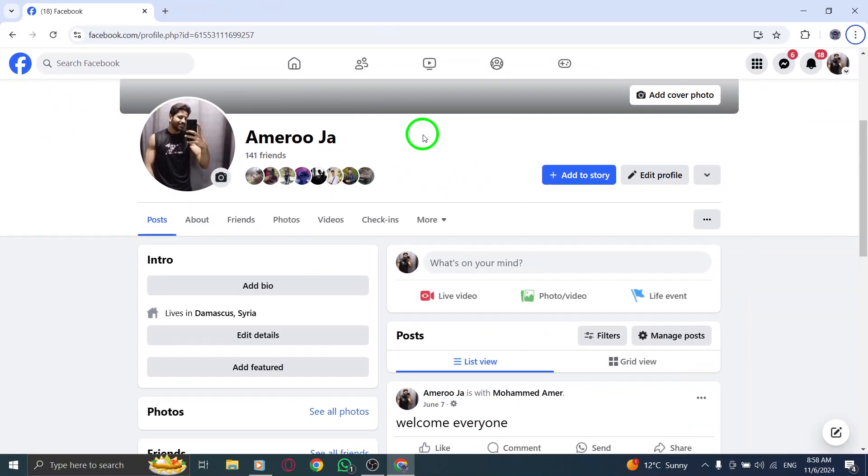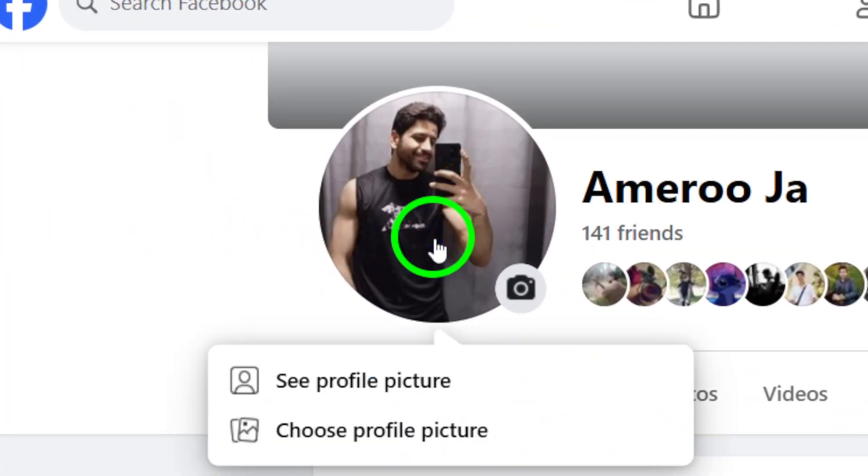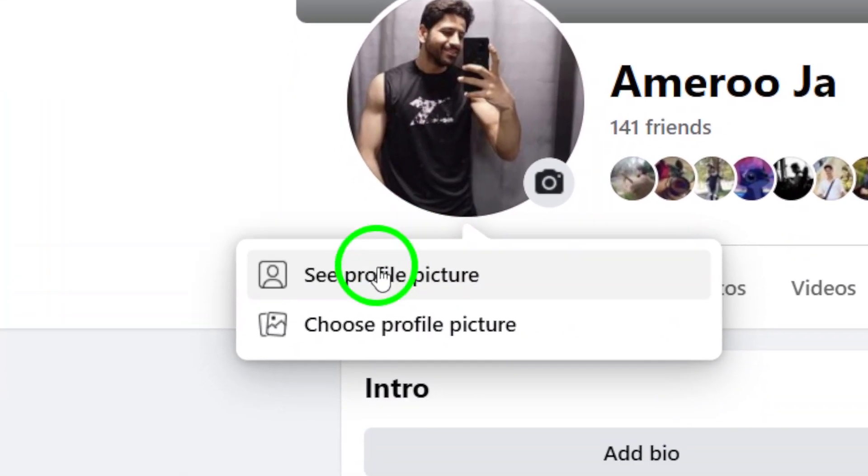Now that you're on your profile page, find your profile photo again. This time, click on the photo itself. Doing this will prompt a menu with several options regarding your profile picture.